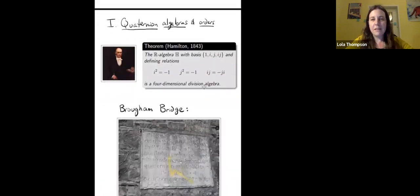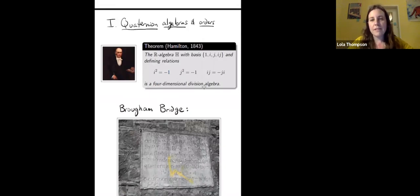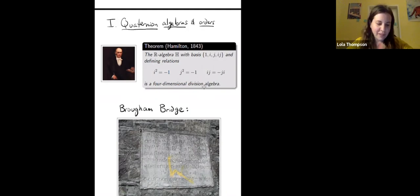Before I say anything about our work, I should mention this is all based on joint work with Ben Linowitz, David Ben McReynolds, and Paul Pollack.